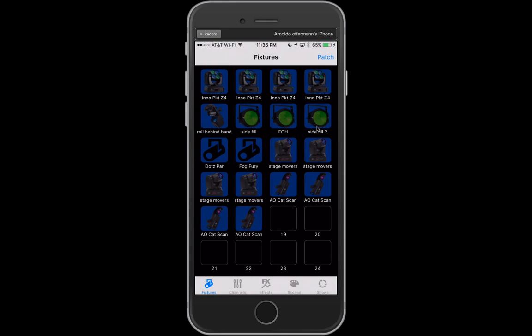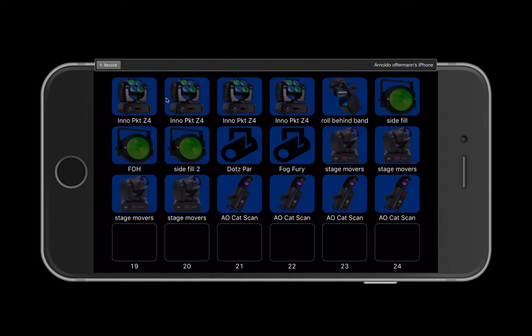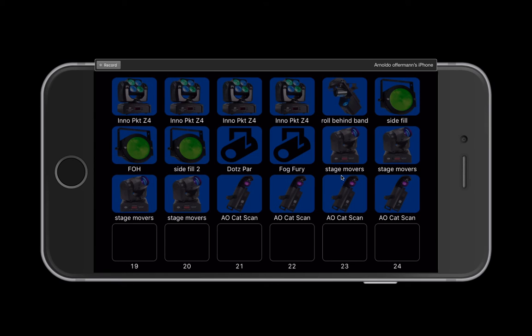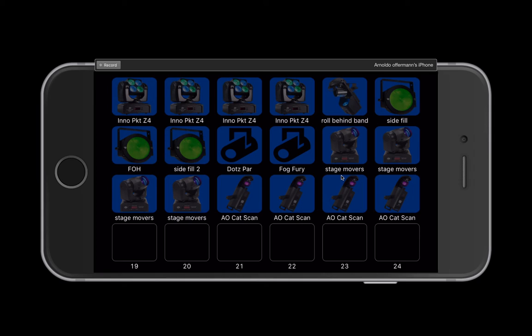If I go back to my fixtures, let me turn this sideways. So we have the Inno Pocket Z4s, our Inner Roll HP which I named Roll Behind Band, our Side Fill, Front of House, our second Side Fill, a Dot Spar that we still haven't named, our Fog Fury, Stage Movers, and our CAT scans. You can see we can map our patch to 24 lights. It's one of those that you really want to think ahead as you're programming. If you're doing a band and you're going to have two or three side fills, you may want to keep those on the same DMX channel. As you really program and break it down, try to map it what's going to be the easiest way to organize things. They've done a really good job of making this easy to identify what light is what.